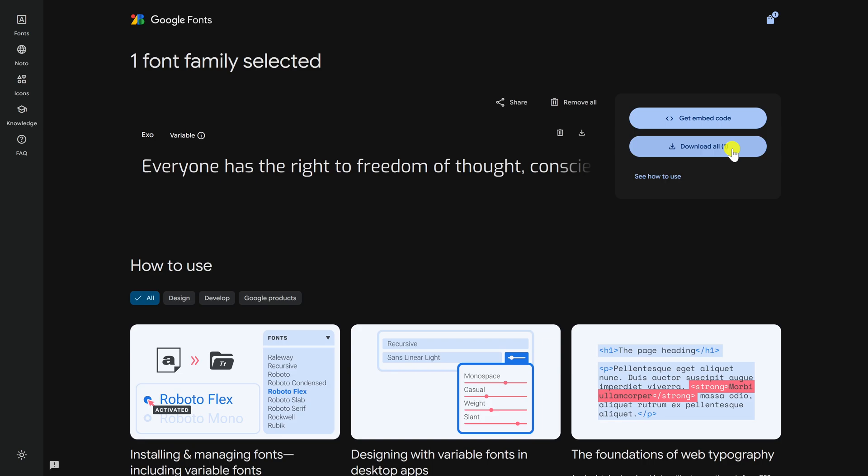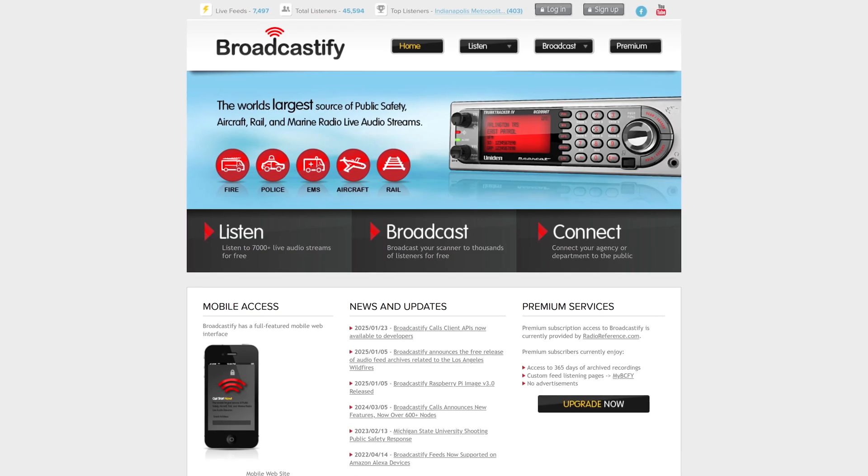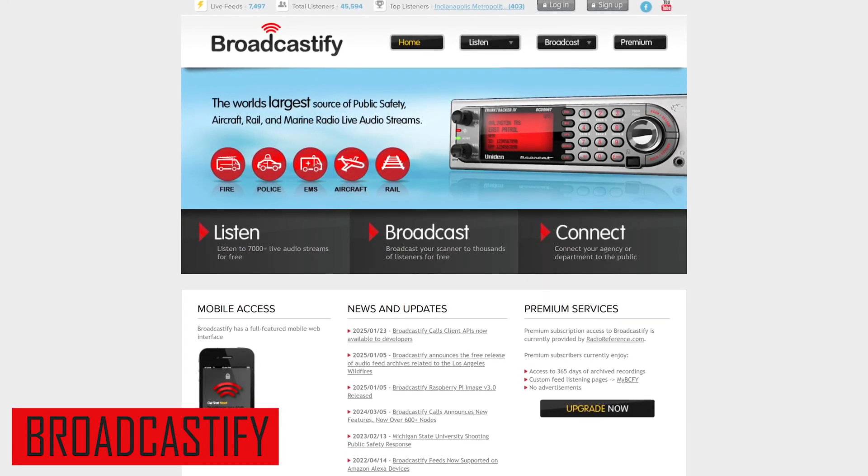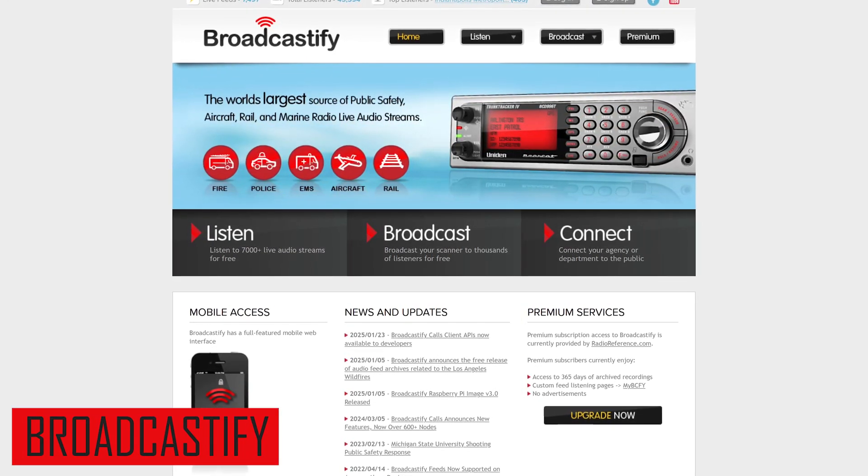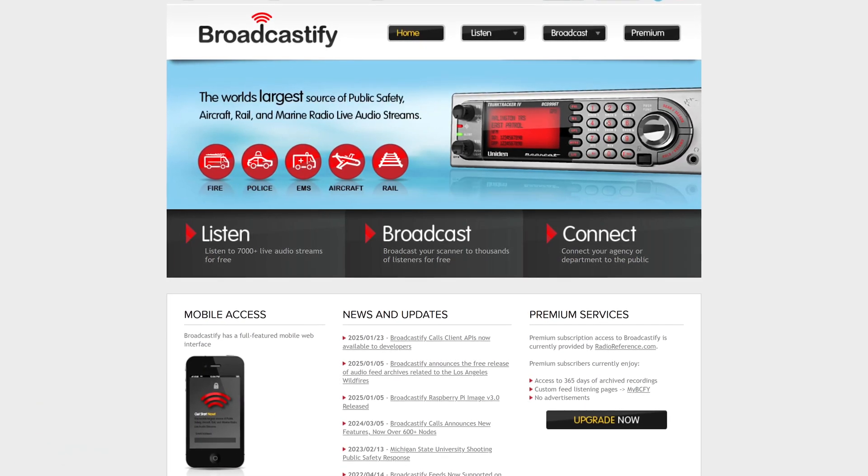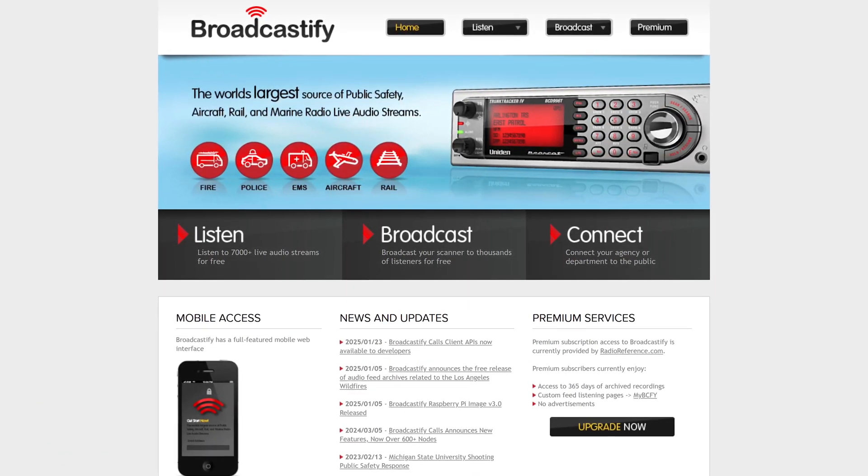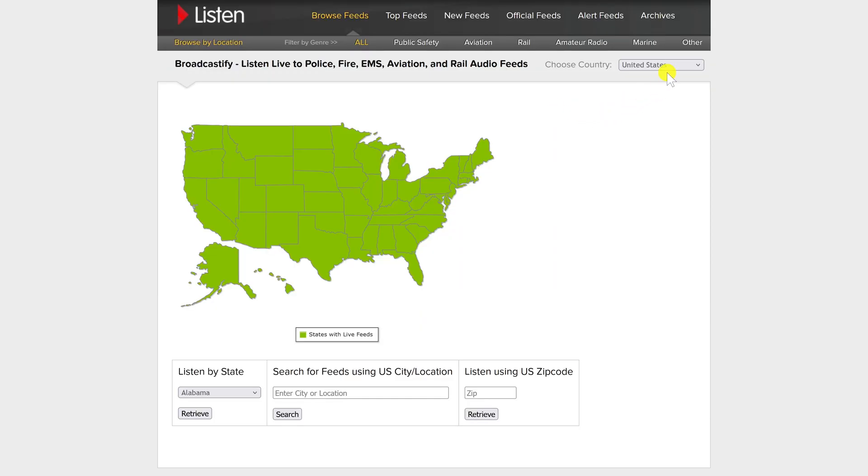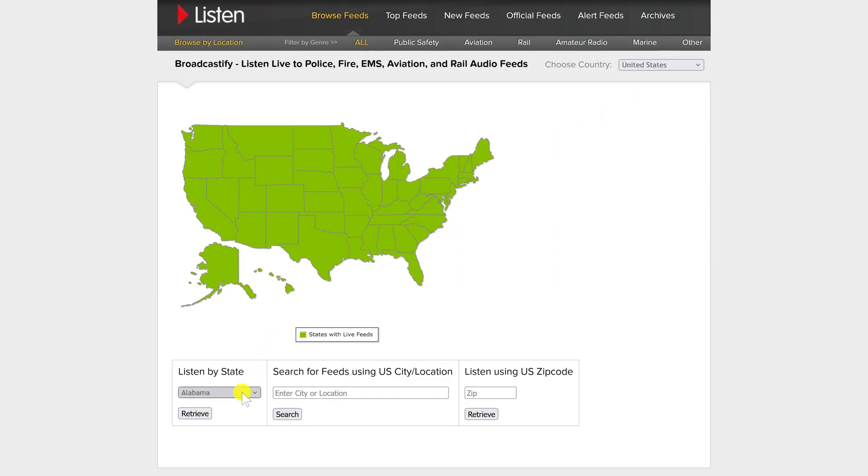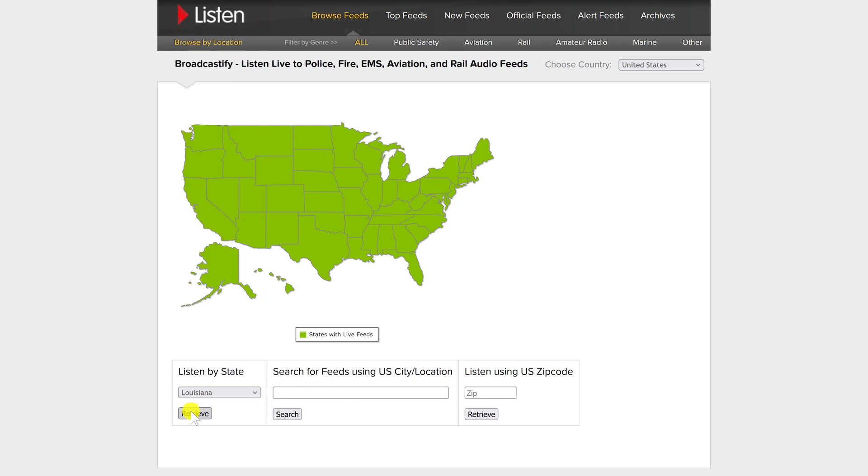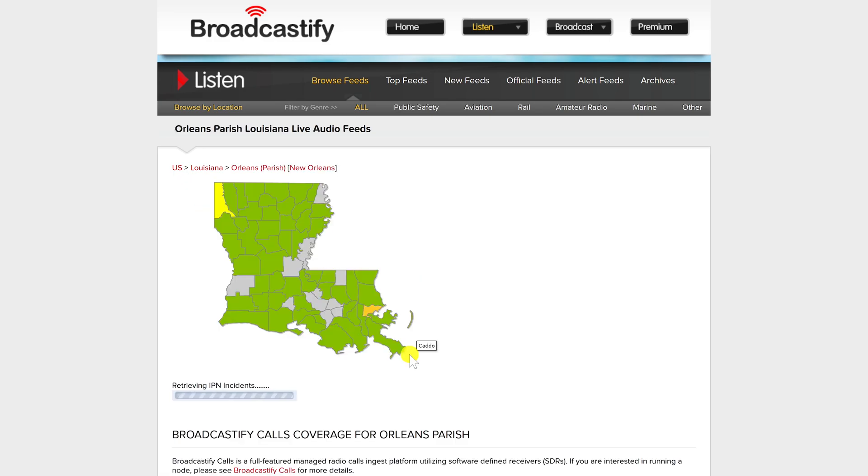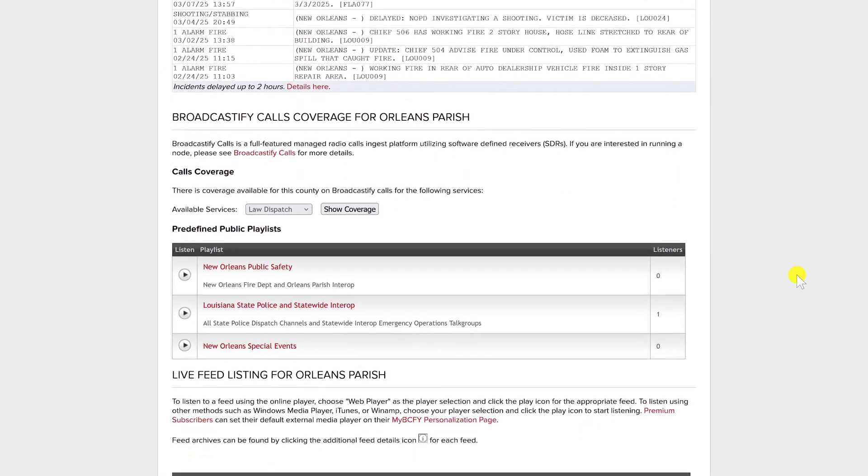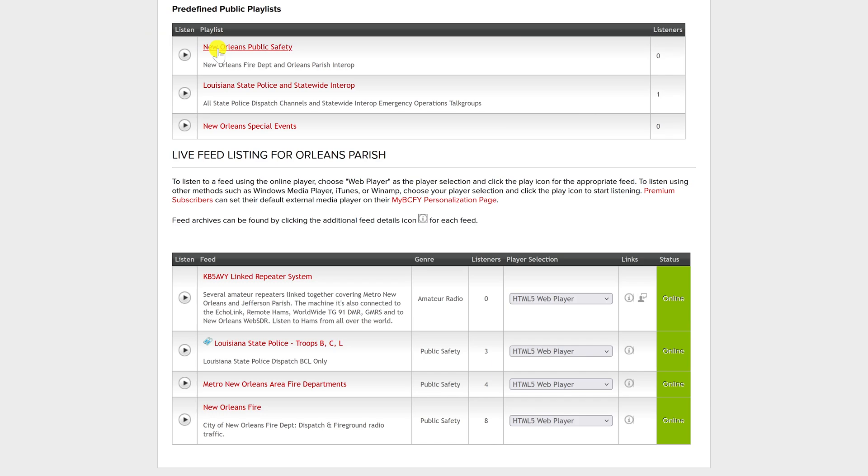Broadcastify is a cool site that lets you listen to live audio streams from police, fire, and EMS departments, along with many other types of scanners in more than two dozen countries. It's easy to use. Click on Listen, select your country—there are many to choose from—click on your state, I'll go with Louisiana, click retrieve, and I'll go with Orleans Parish. Let's scroll down and you'll see the various choices available. Click on the feed you'd like to listen to, then click on play.